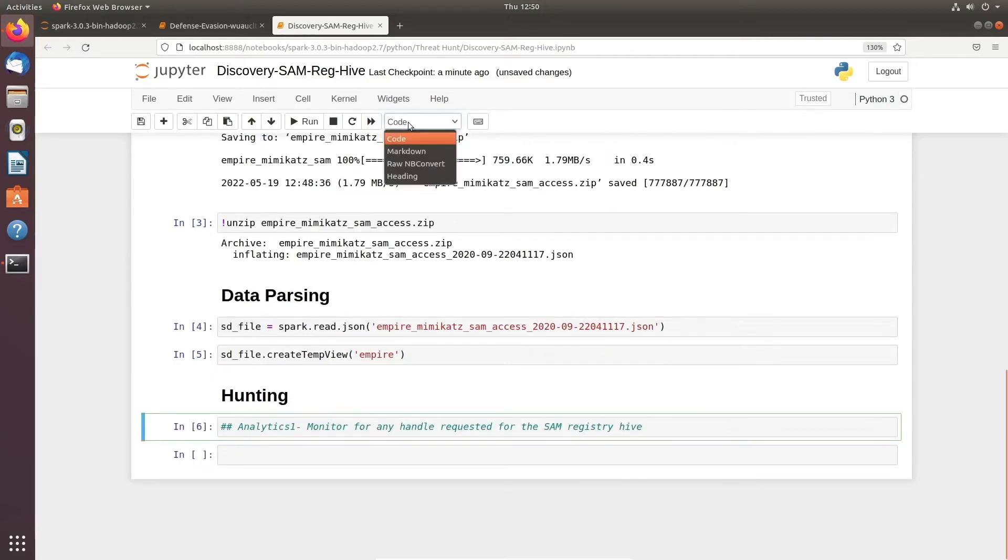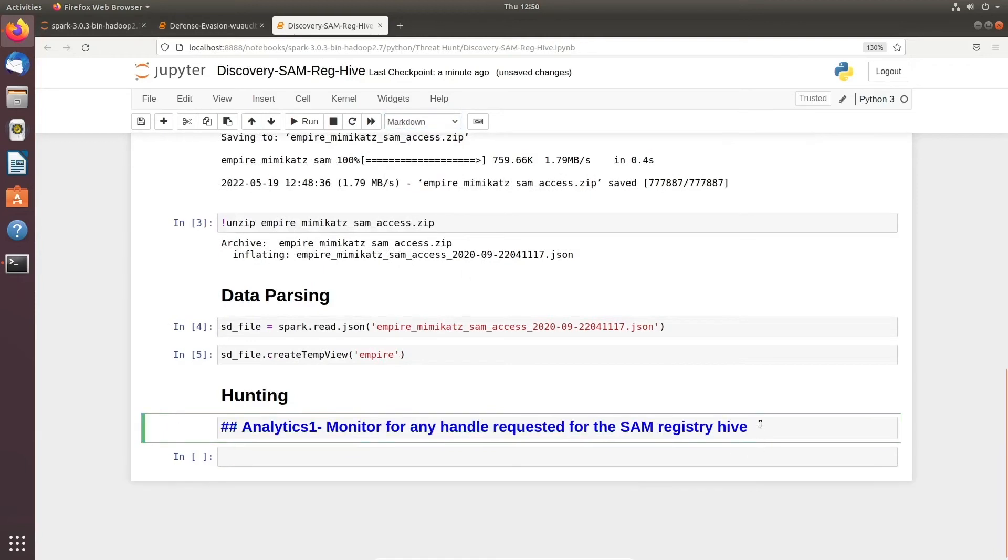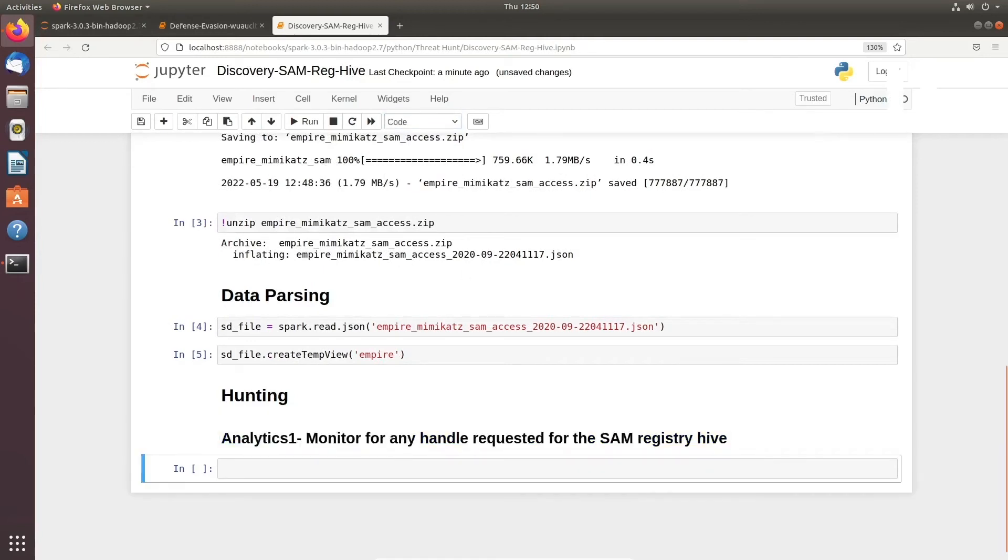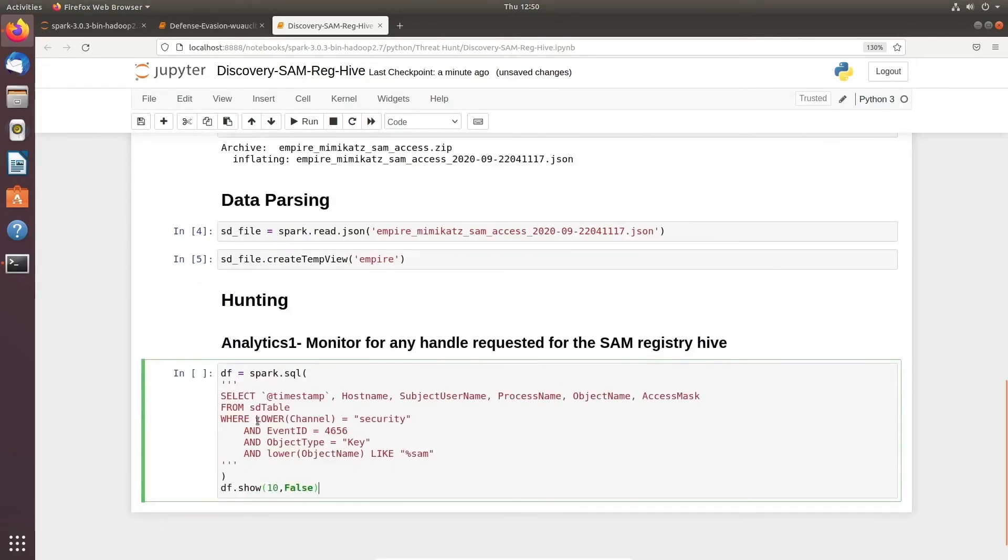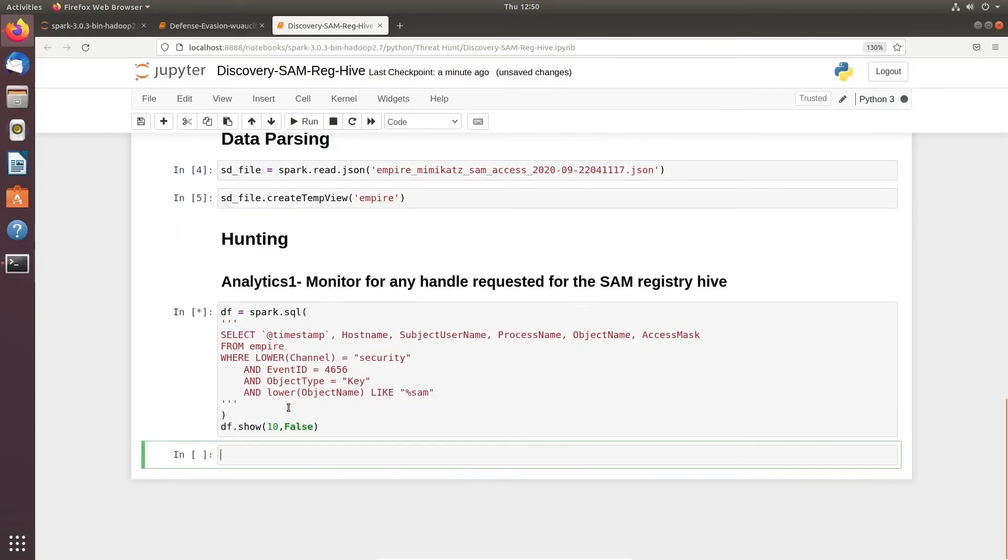For doing that, the main thing we would focus on is Windows system event ID 4656, which is basically a process requested access to a Windows registry. We're trying to look for anything which relates to SAM, and the object key.